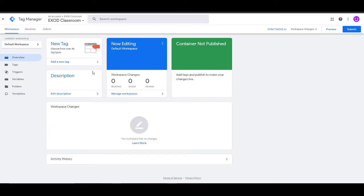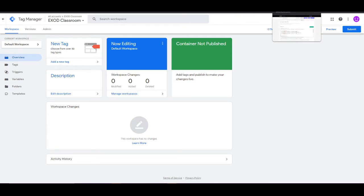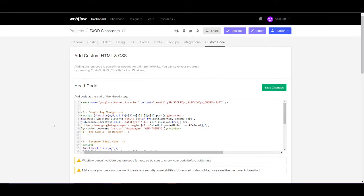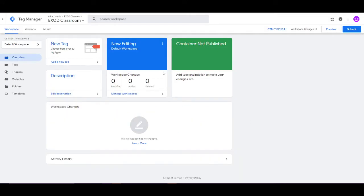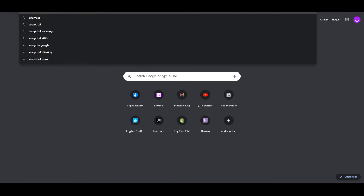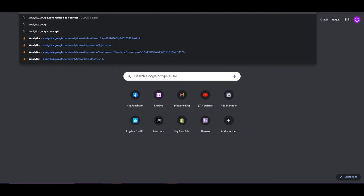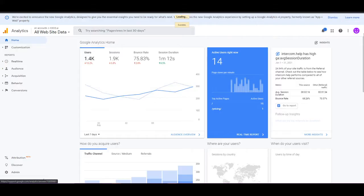The next step is to install Google Analytics inside of Google Tag Manager. You won't even need to go back to the website to install Google Analytics — you can directly install it inside of the Tag Manager and it's going to work perfectly. We're going to go to analytics.google.com.